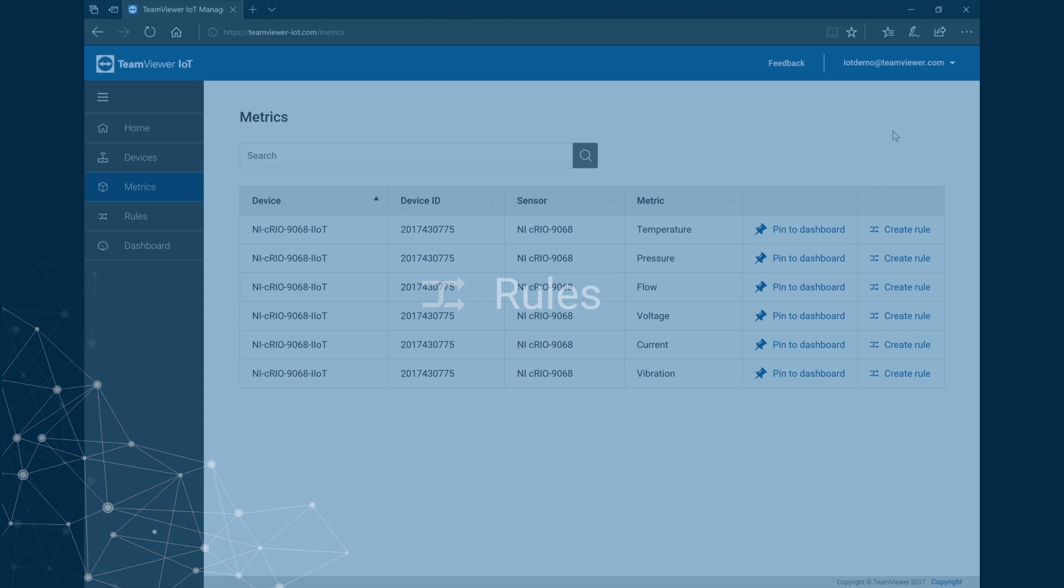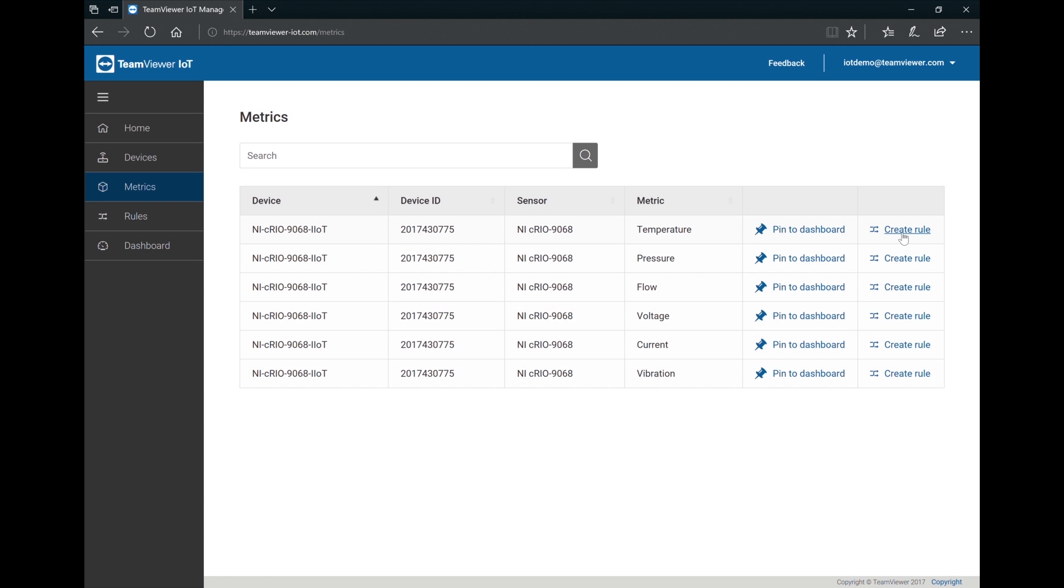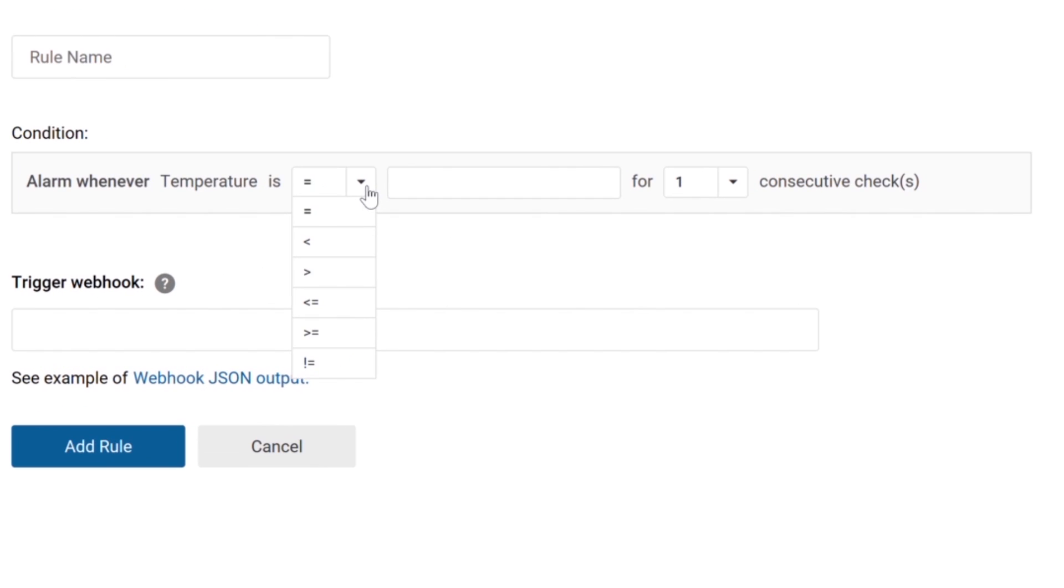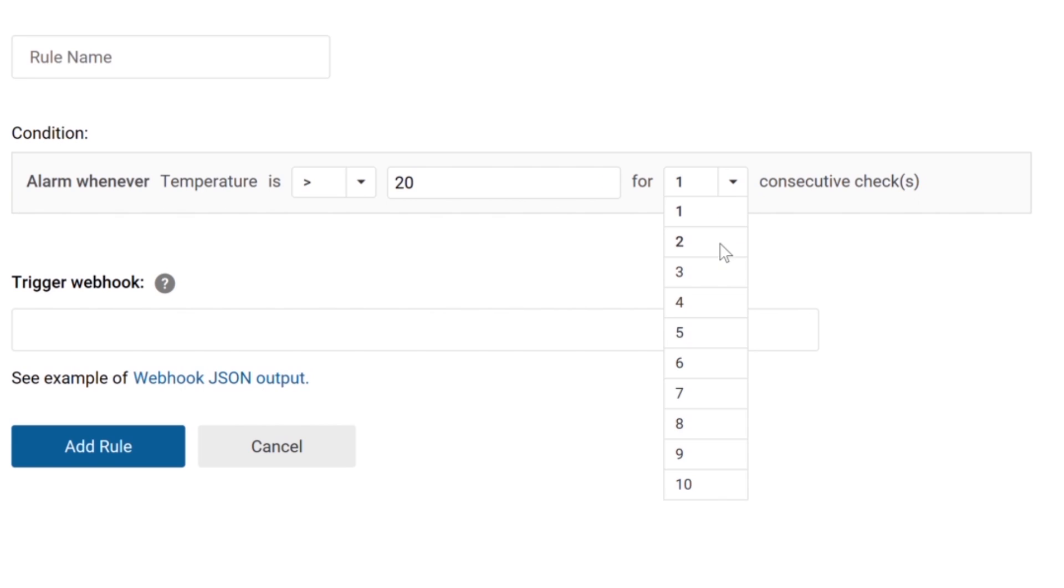Rules can be added to provide additional awareness of the system condition and to automatically take action under expected and unexpected scenarios.